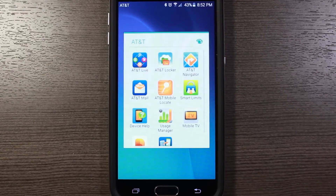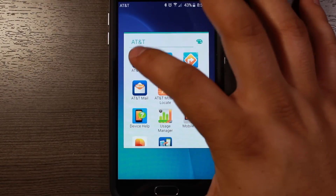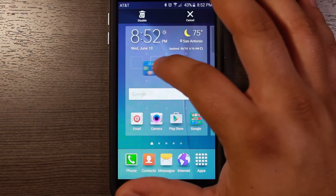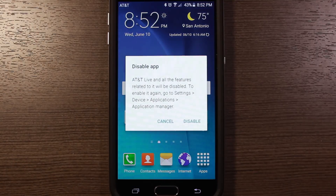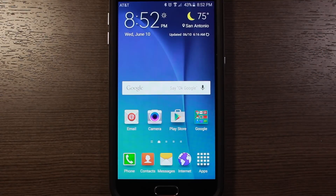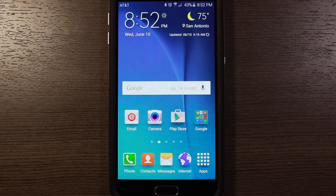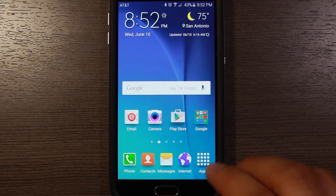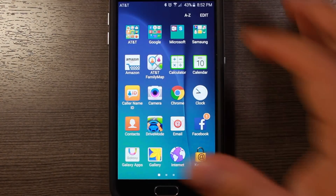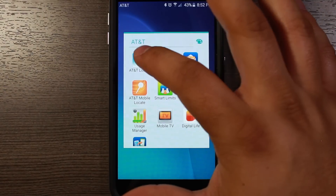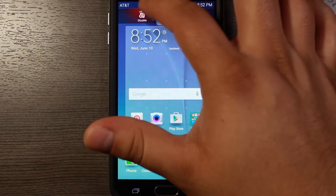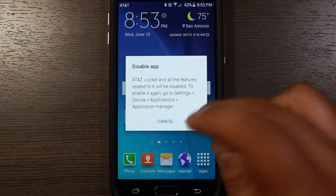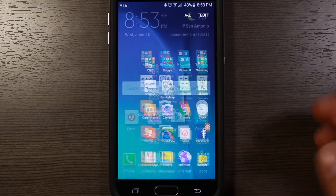Go ahead and open up the AT&T folder. To disable these, you long press on them and then simply go to Disable. What this will do is free up some memory and keep the app from running in the background. Some of these do run in the background even if you don't use them, which is really annoying. So go ahead and disable all of these — I'll speed this part of the video up.